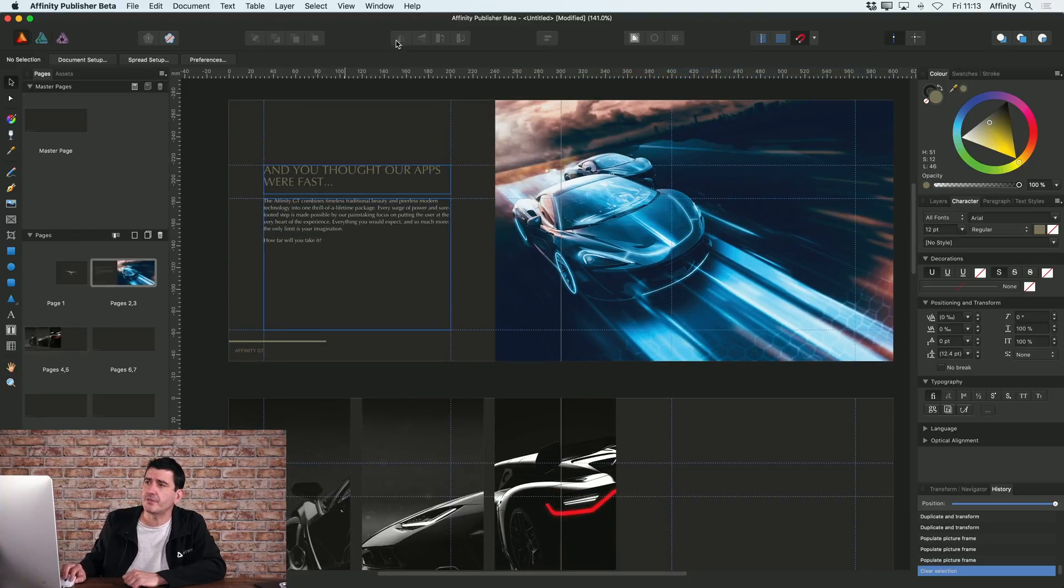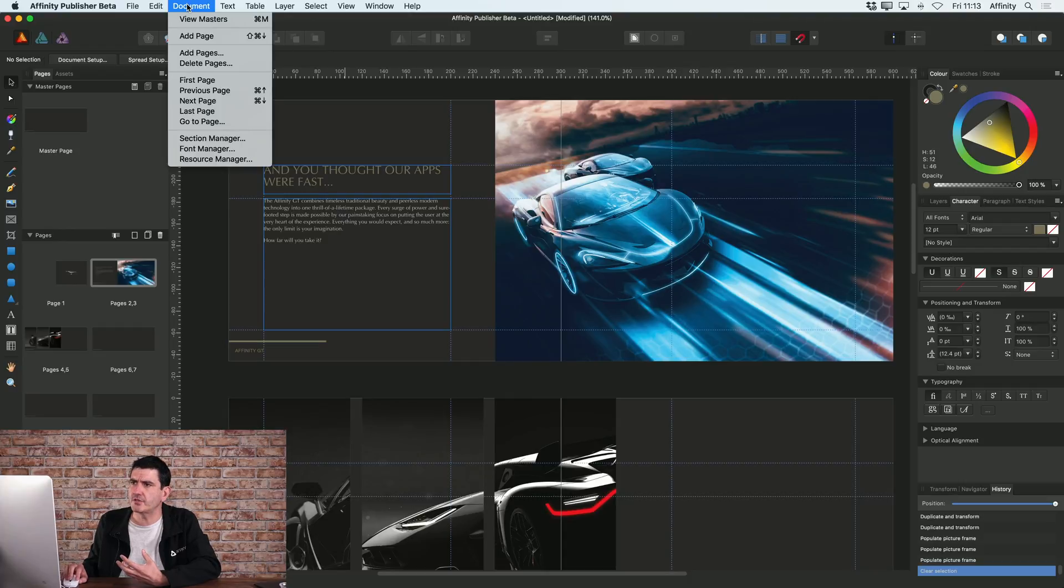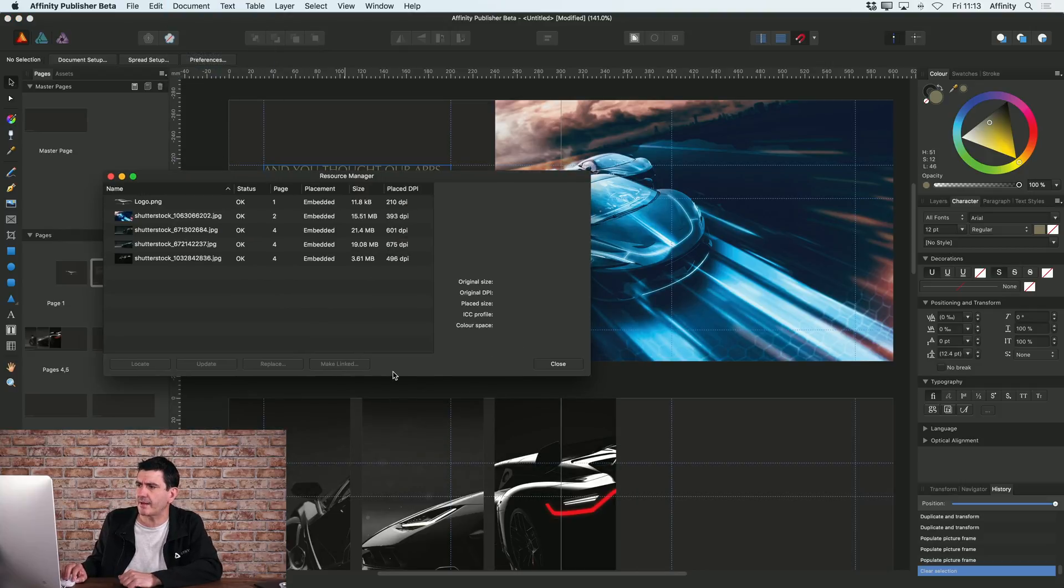Alternatively, you can actually link to images too. If you go to the document menu at the top, you'll see this option called Resource Manager. I'll just open that.